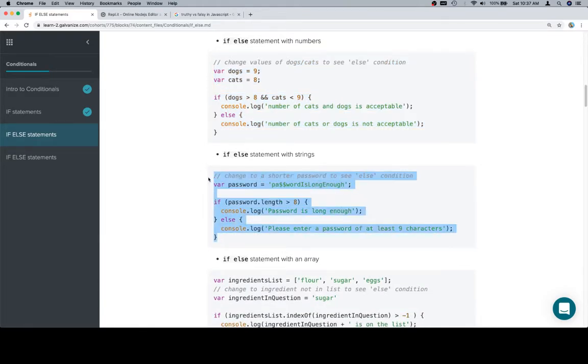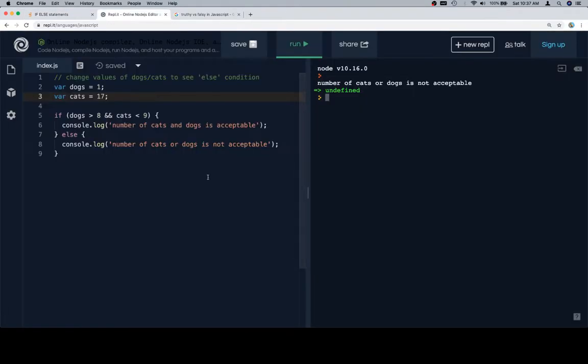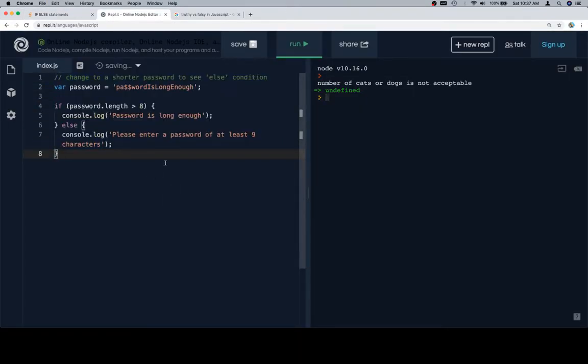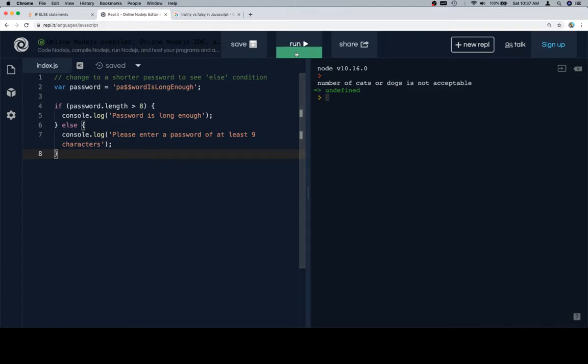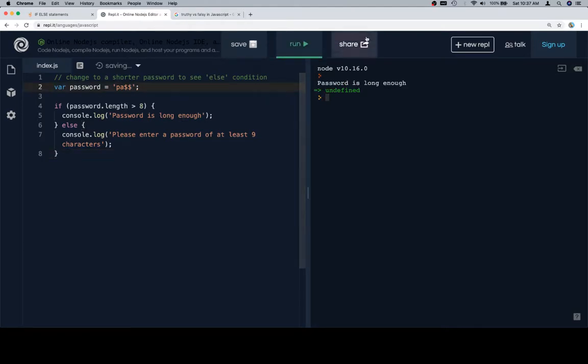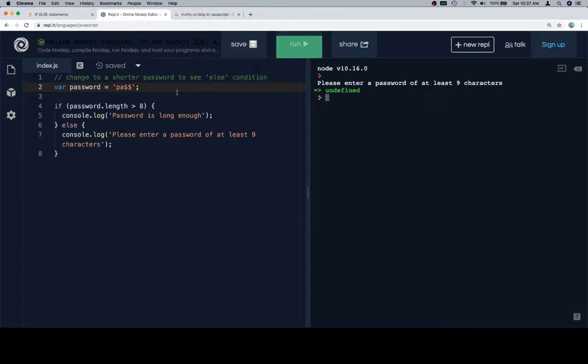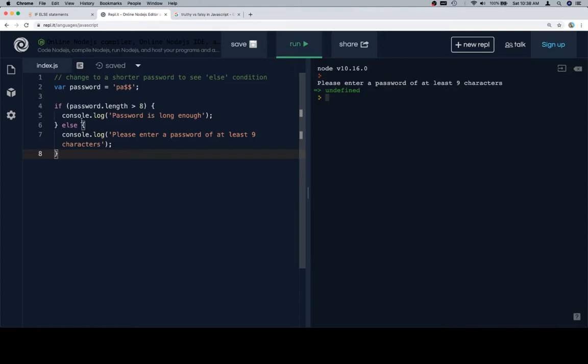Let's talk about an if-else statement with strings. We've got our password condition again. In this case, rather than just saying the password is good, we're going to say the password is long enough, or please enter a password of at least nine characters. You can almost picture this being like a sign-in response. The password length needs to be greater than eight. In this case, it is. If we were to change it to a password which is not greater than eight, we're going to get the response, please enter password of at least nine characters. Similar idea. This is the syntax for an if-else statement, and that's kind of how they work. If the expression evaluates to true, we get this part. If it evaluates to false, we get this part.